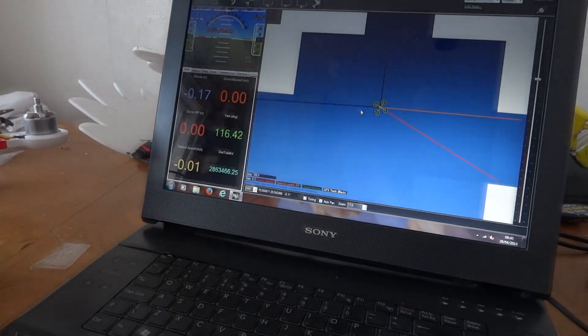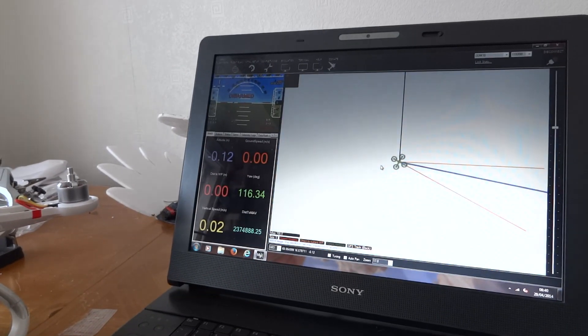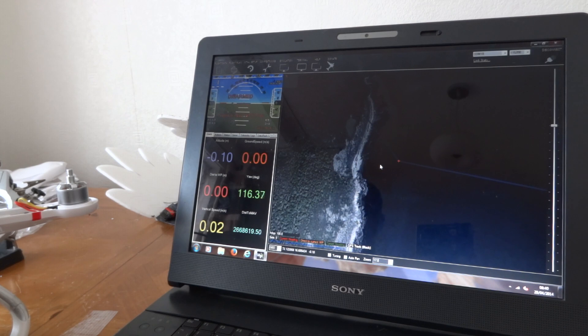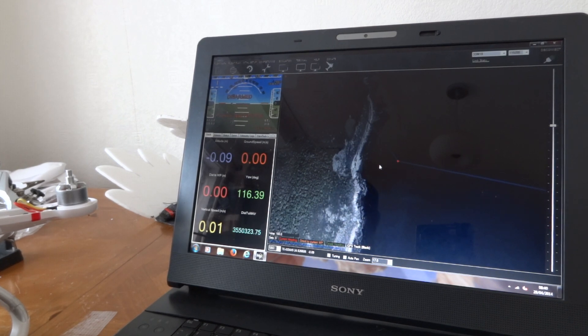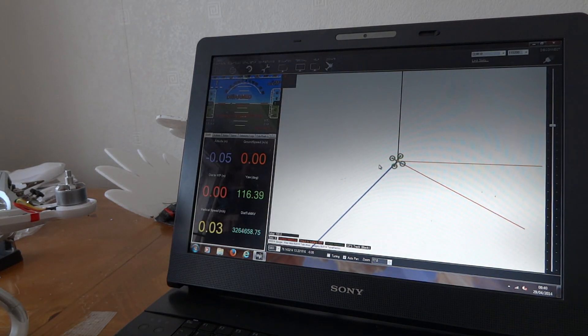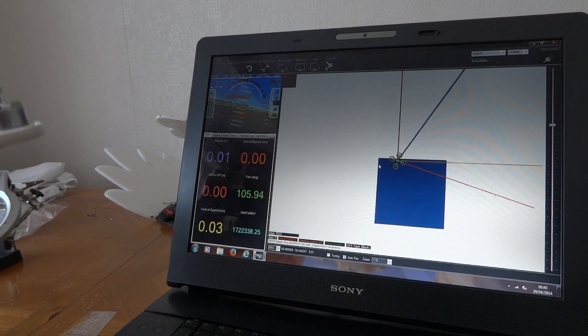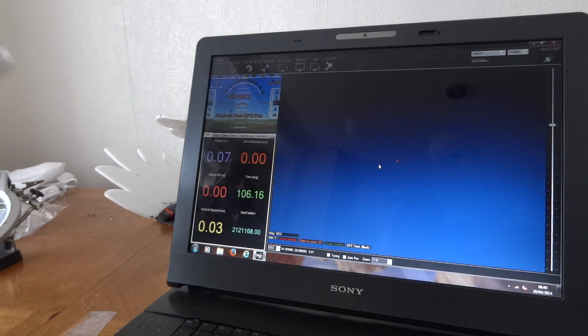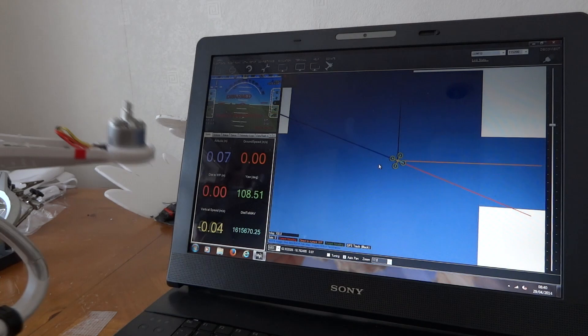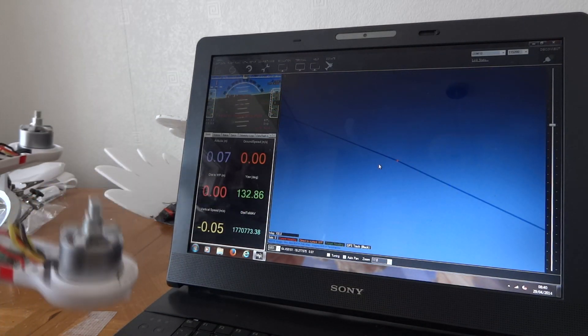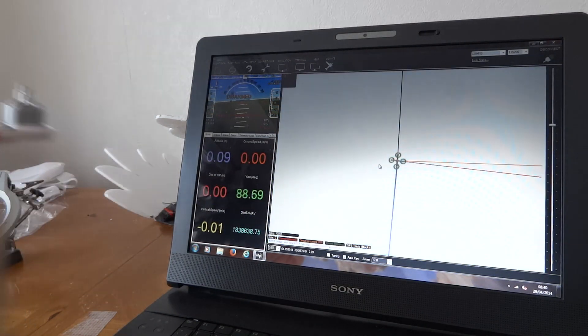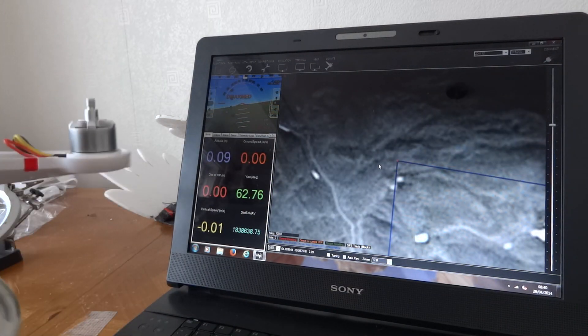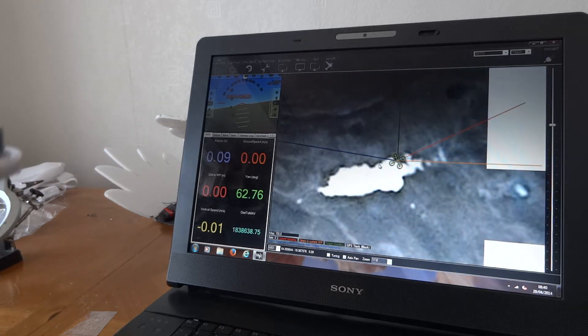To show you that the ground station is reading the data from the quad, you can see if you look in the top left of the monitor, the figures on there, you can see as I tilt and move the quad around, you can see its heading change.